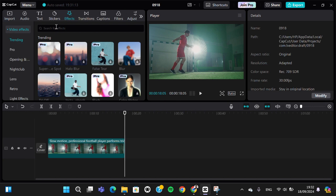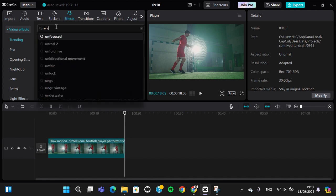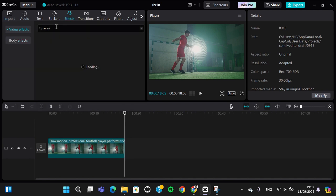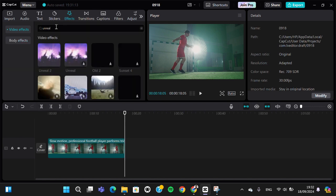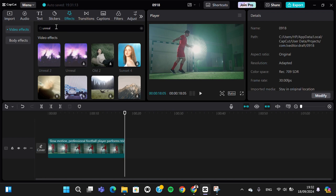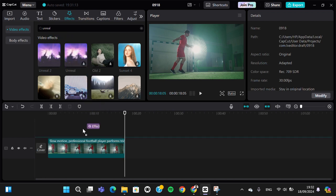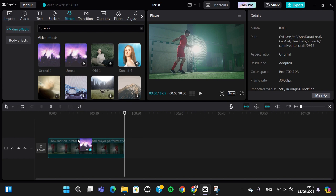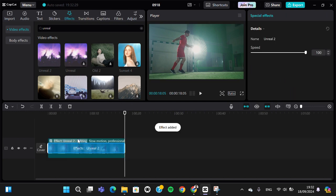Next, search for 'Unreal effect' - you'll see some results. Choose this one, 'Unreal 2', and add this effect to your video like this. Then you can customize the speed.